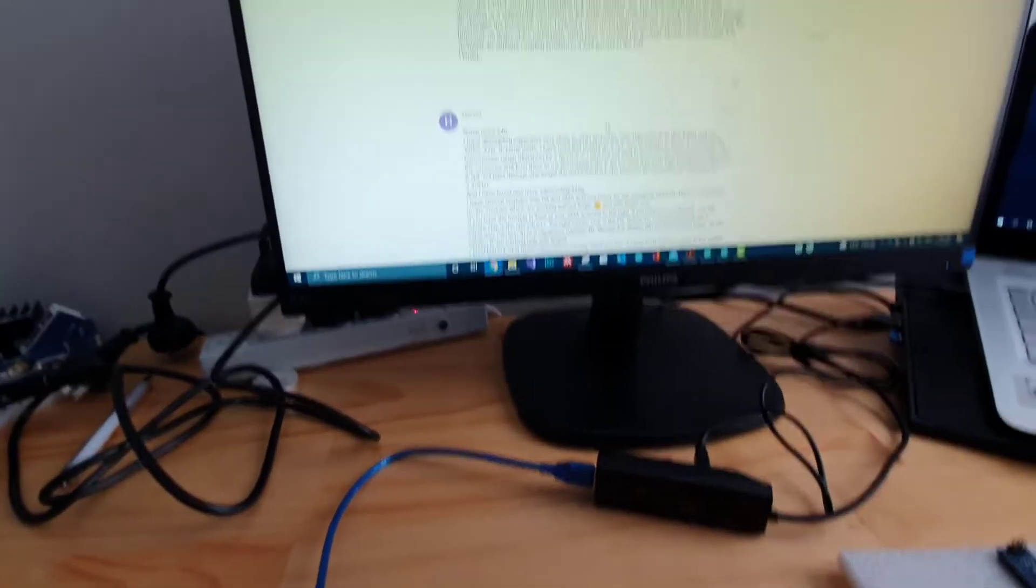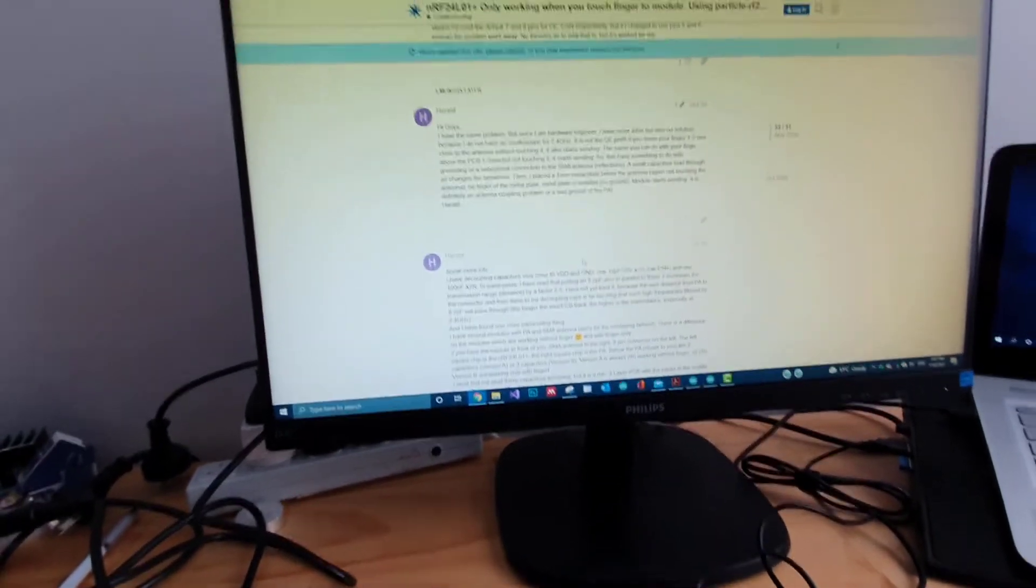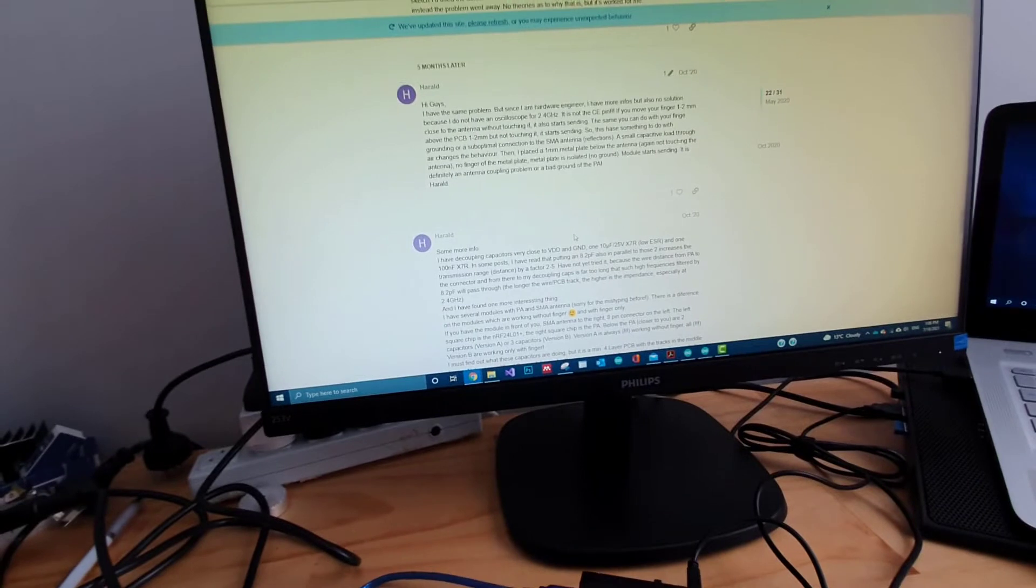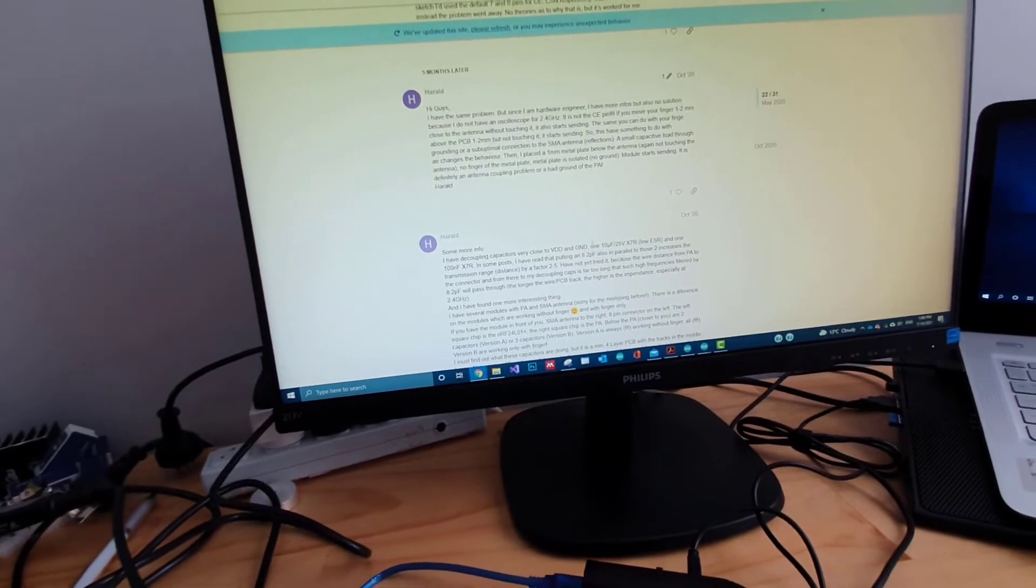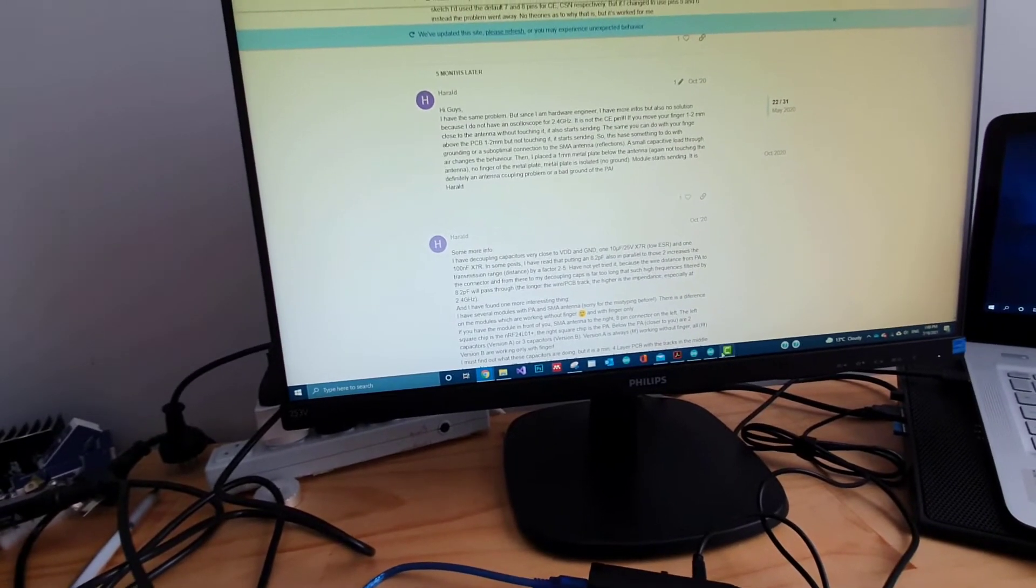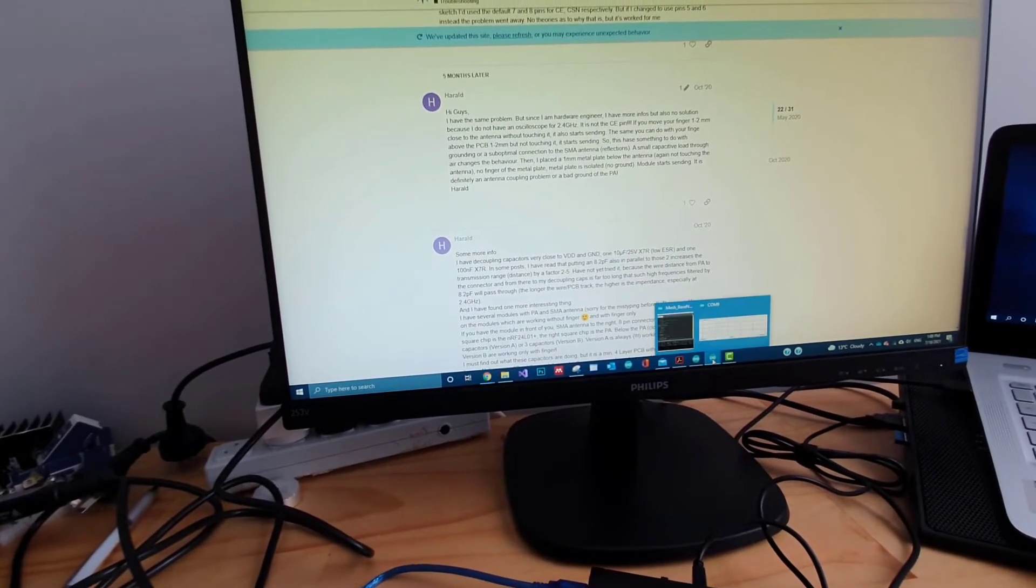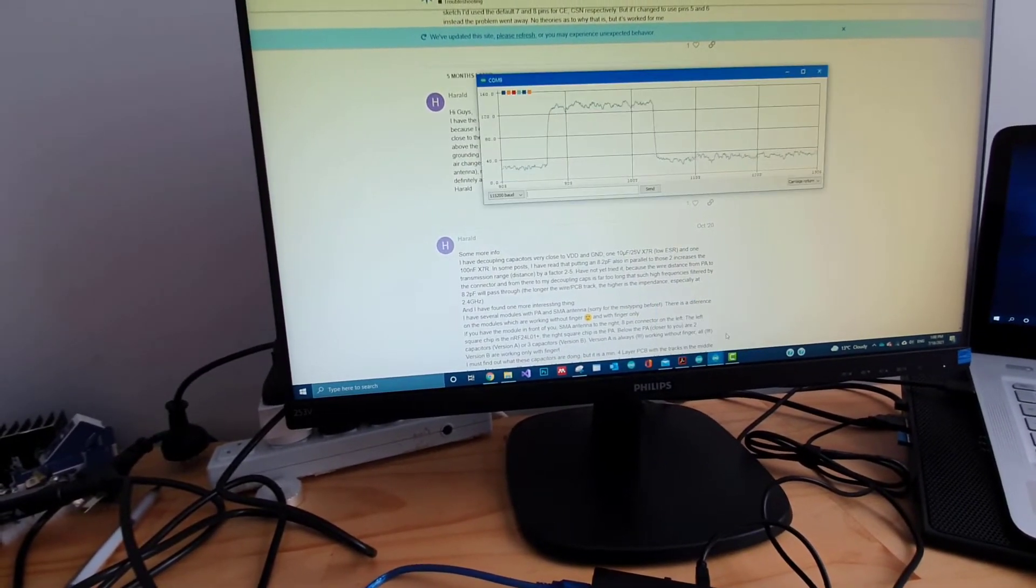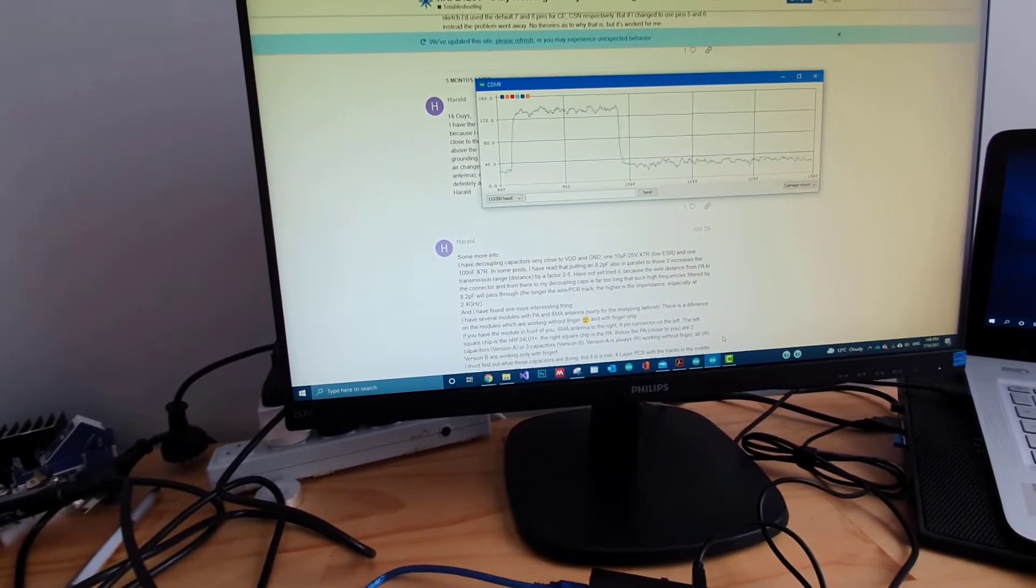There you go. Now let me just put this back on. Okay, now it's booting up.